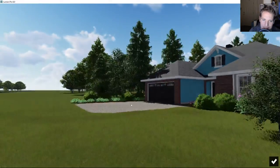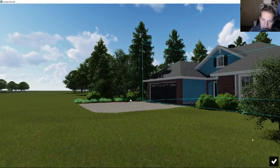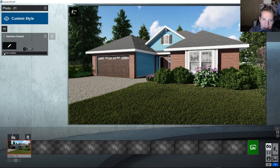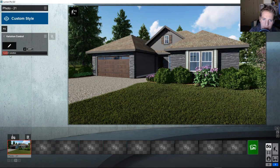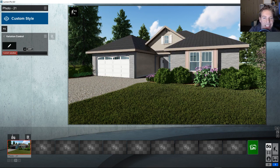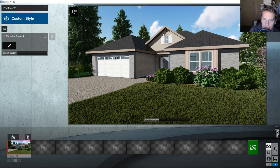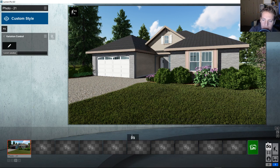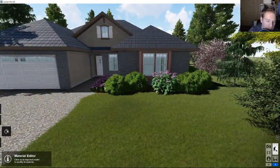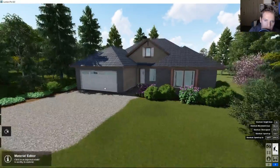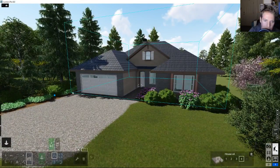Those are four quick variations I made of this house — in this case it's only material variation. What I could have done is jumped in and removed or added different features from the SketchUp model and imported them as separate variations. But this one, for a quick demonstration, was done through material changes.